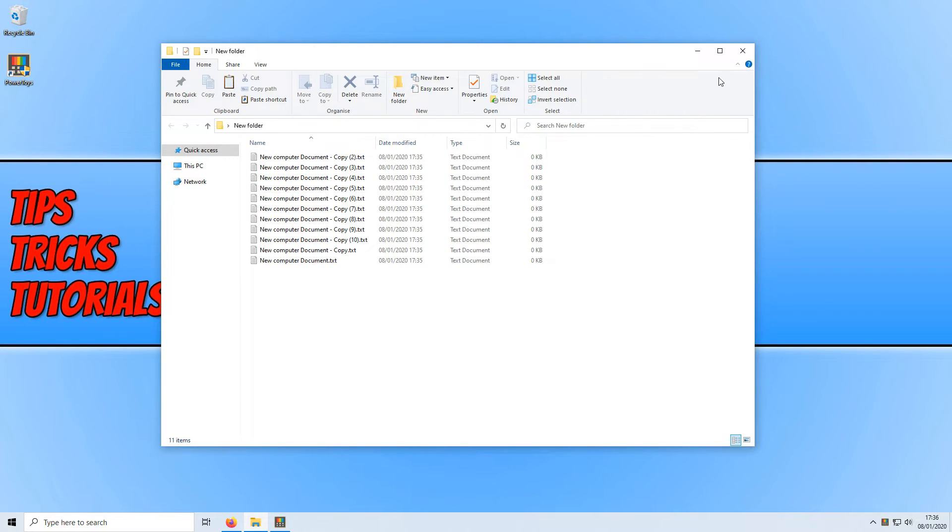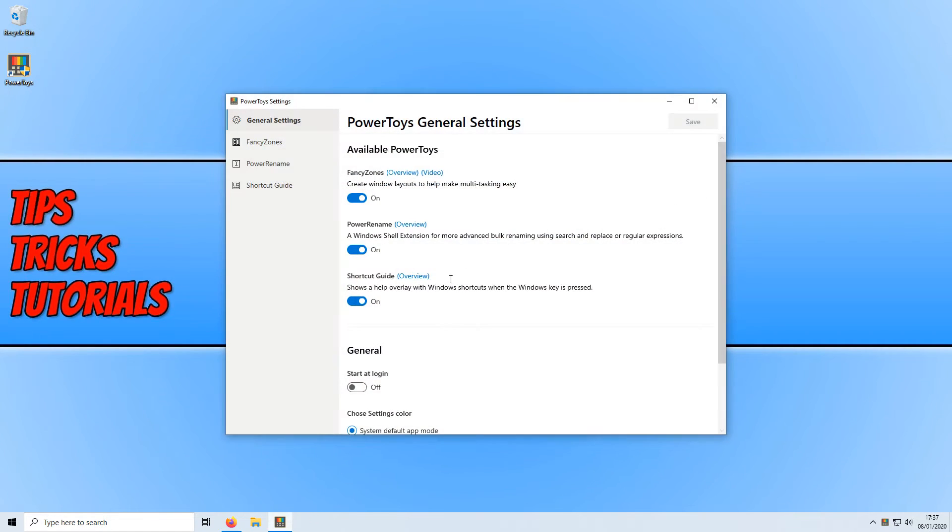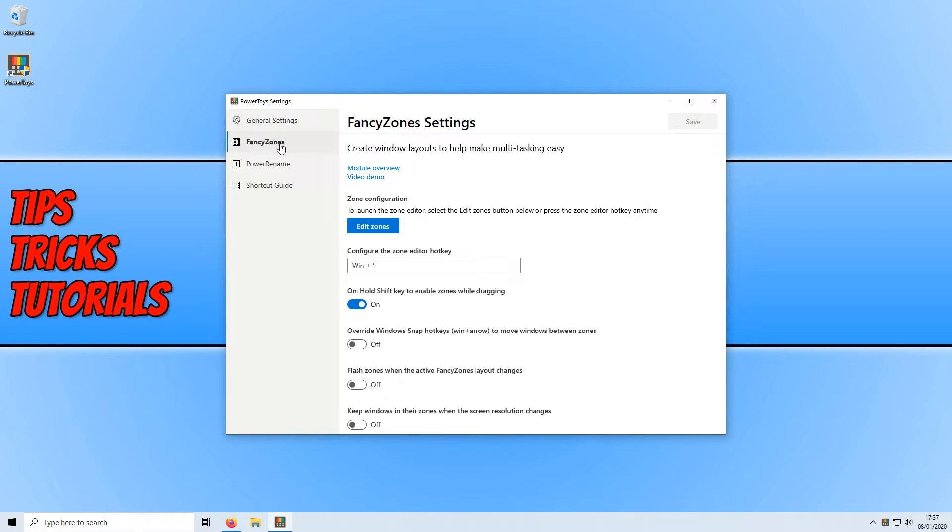The next handy tool that Power Toys has to offer is fancy zones. To start off with, first you need to click on fancy zones on the left hand side menu here and we can now go ahead and click on edit zones.